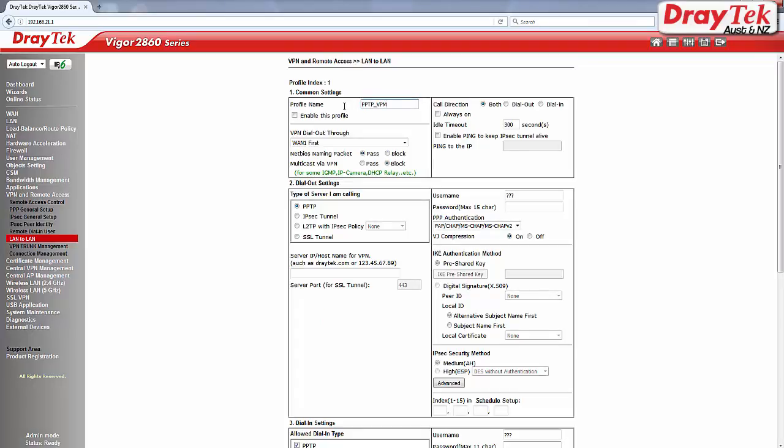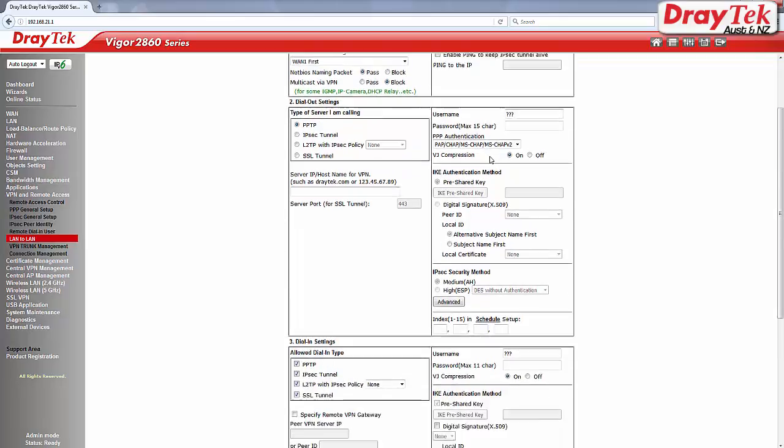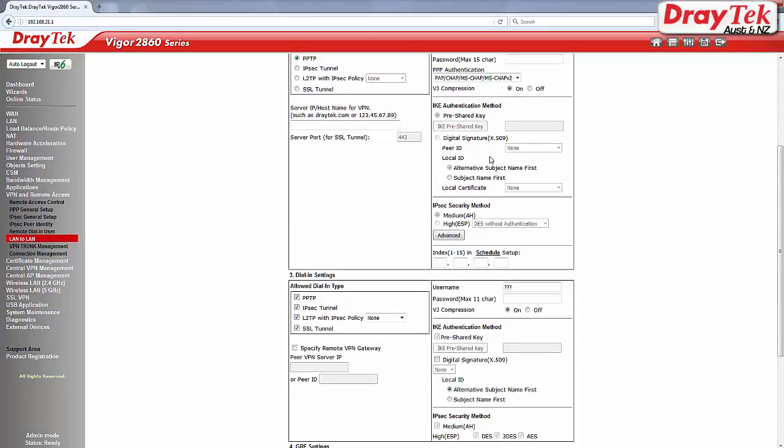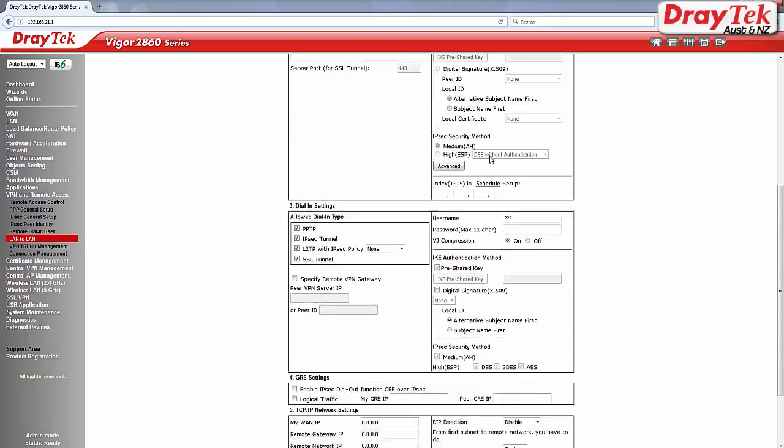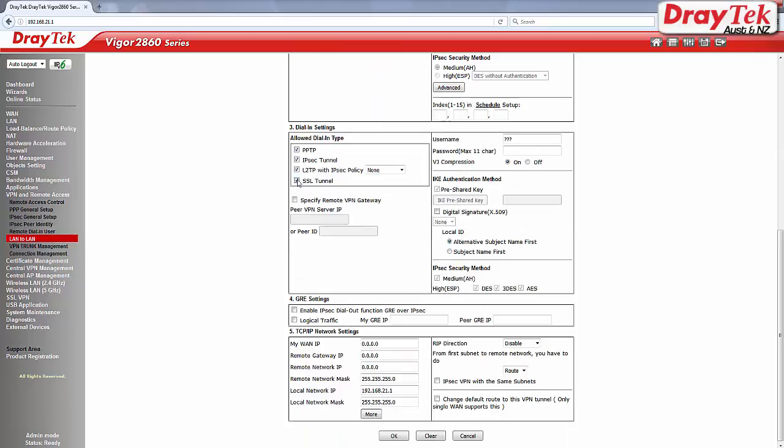Select enable this profile and then dial in since we want this router to be a server. Under dial in settings, select PPTP and enter your chosen PPTP username and password.